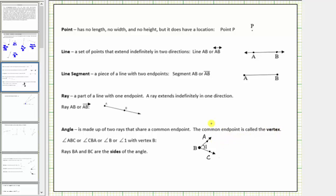Looking at the figure of this angle, the angle is formed by ray bA and ray bC. There are actually two angles here. To know which angle we're referring to, we typically use an arc, as shown here. We call ray bA and ray bC the sides of the angle.